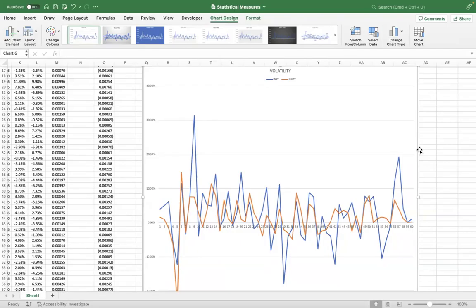So just a quick recap: we calculated mean, variance, standard deviation, covariance, and correlation — both using statistical formulas as well as Excel functions. And then we also displayed the volatility on a graph. Is it clear? Good. Thank you.